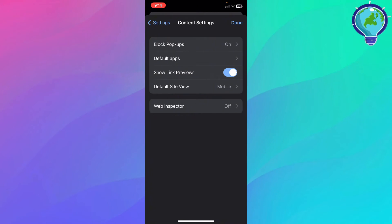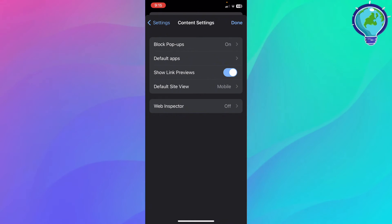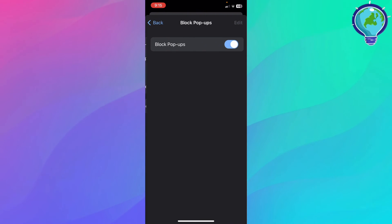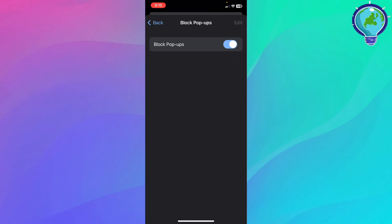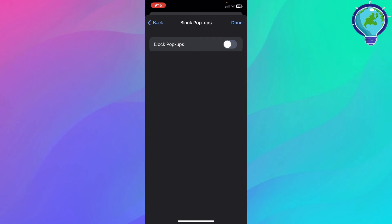And basically in the block pop-ups, that means that you will turn on the ads being turned off while browsing your Google Chrome. So basically, block pop-ups is the terminology for blocking ads on your iOS.